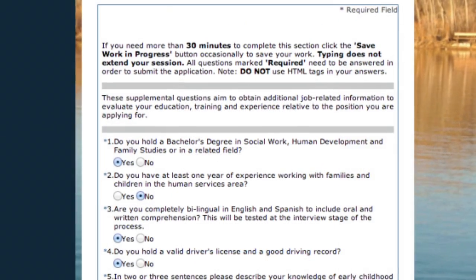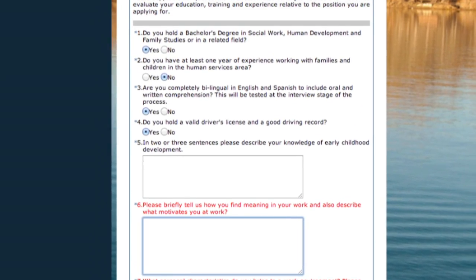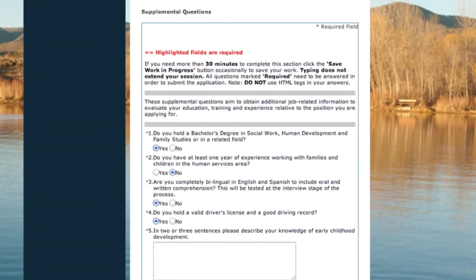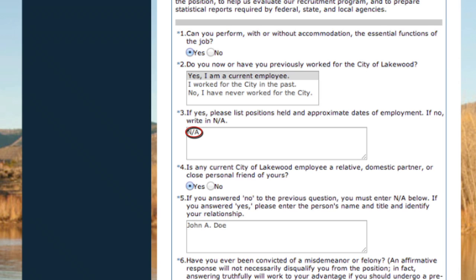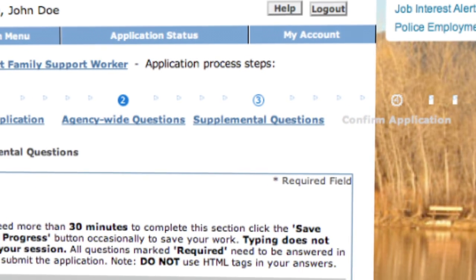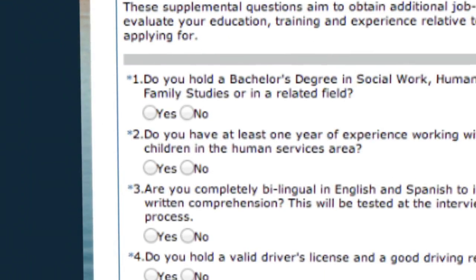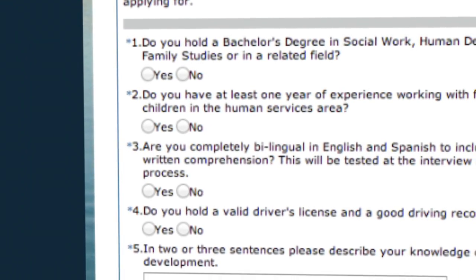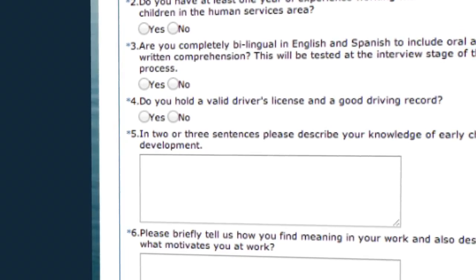All questions next to an asterisk require some sort of response before it will let you proceed. If a question does not apply to you, type the phrase N/A instead of leaving the space blank. Once the section is completed correctly, your application will move on to supplemental questions. Again, an asterisk is next to every required response.